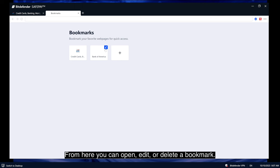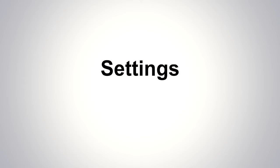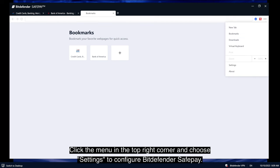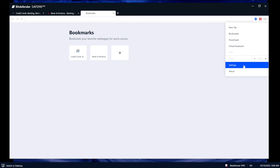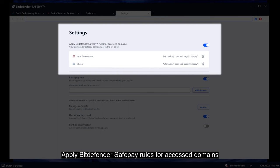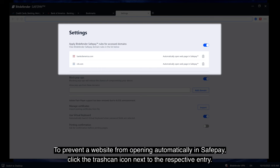From here you can open, edit, or delete a bookmark. Click the menu in the top right corner and choose Settings to configure Bitdefender SafePay. Apply Bitdefender SafePay rules for access domains. Websites you've bookmarked with the automatically open in SafePay option enabled will be displayed here. To prevent a website from opening automatically in SafePay, click the trashcan icon next to the respective entry.